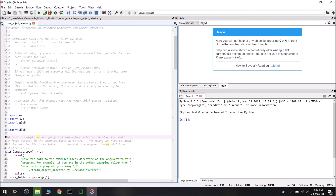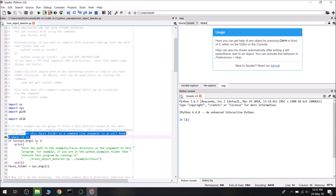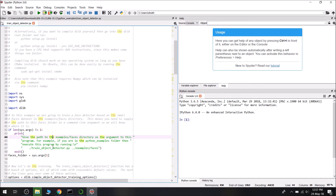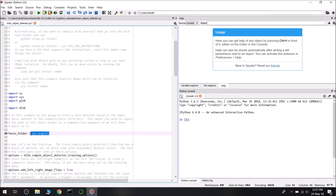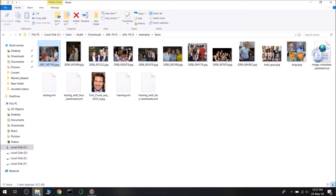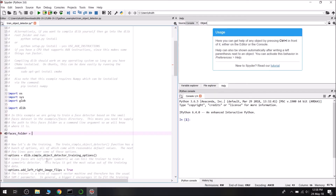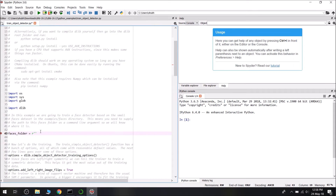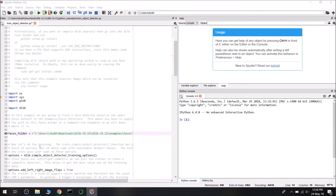This means you need to supply the path of the faces folder as a command line argument. We are not going to use it that way. To keep it simple, I will delete the command line argument part and just add the path to the face folder directly. I will copy the path and using a raw string, paste it in. Now it automatically fetches the images of the faces.